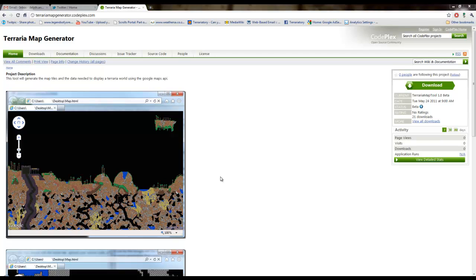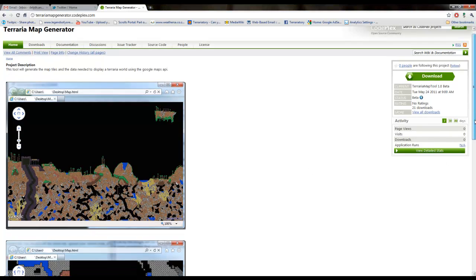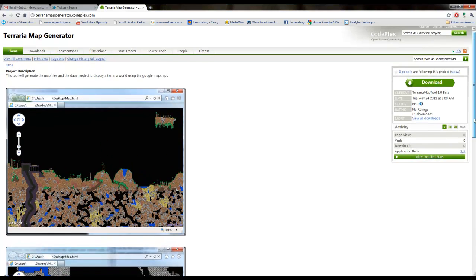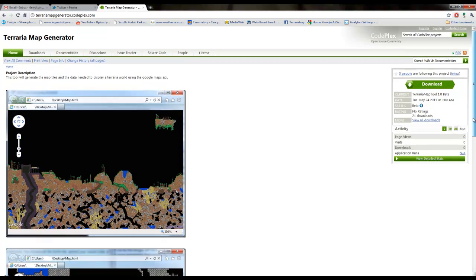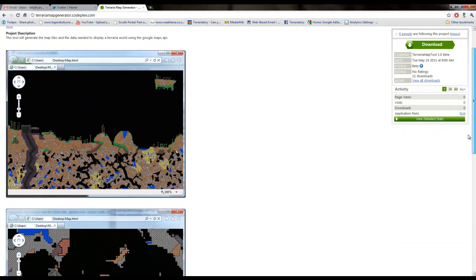Hey guys, WalshPixie here and I'm doing a tutorial for another kind of map generator for Terraria. This one takes longer, it's a bit more complicated. It uses the Google Maps API.